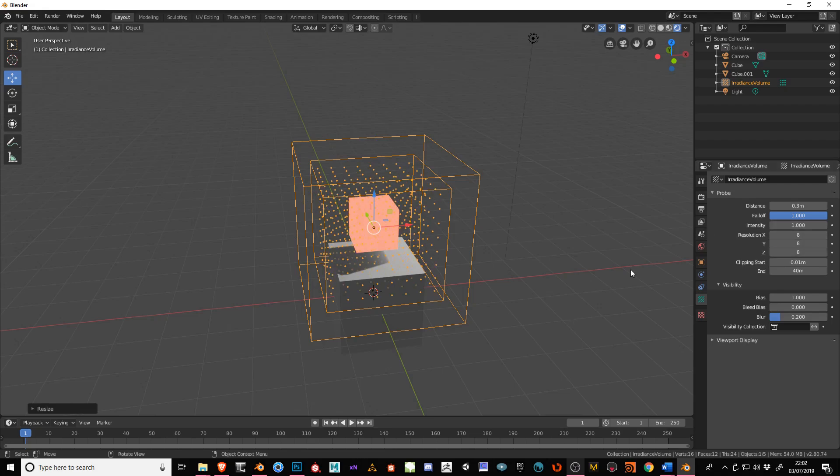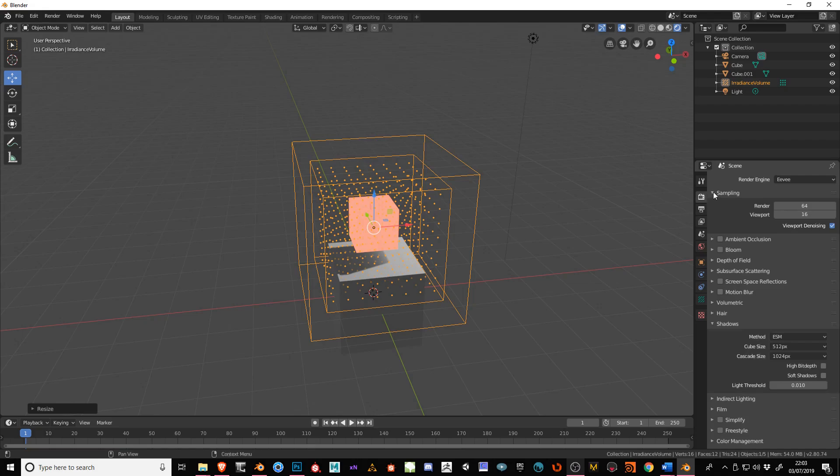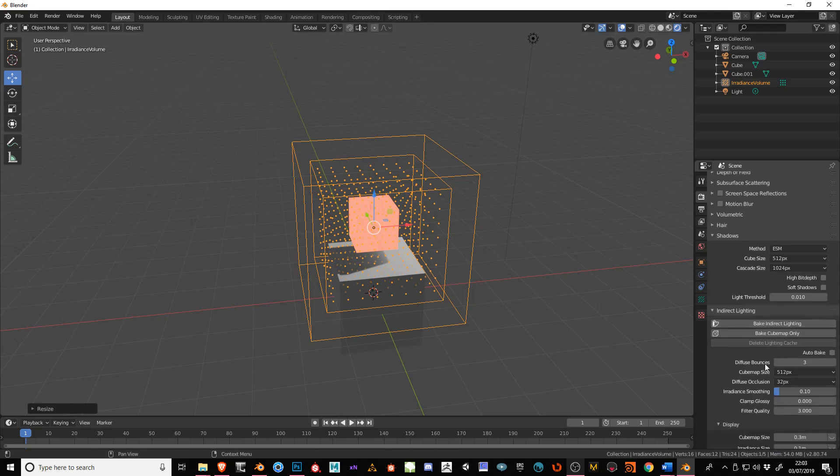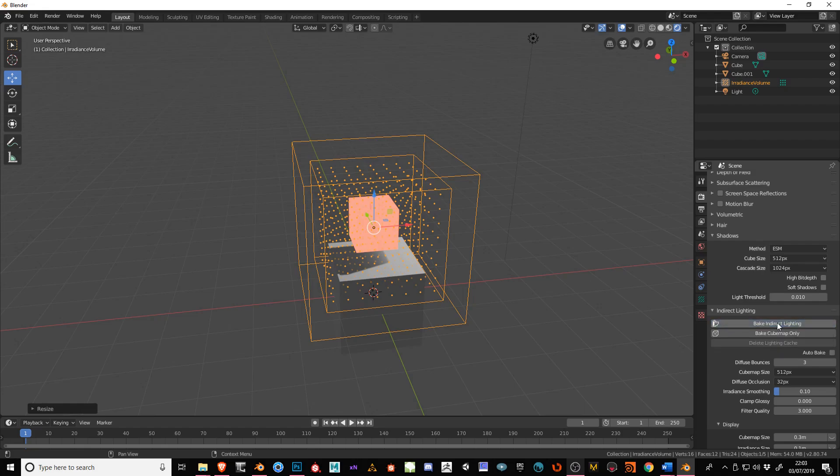The next thing we need to do is click on this button here, go to Scene, come down to where it says Indirect Lighting, and click on there. We just bake indirect lighting, so click on this button here. It will take a short amount of time.